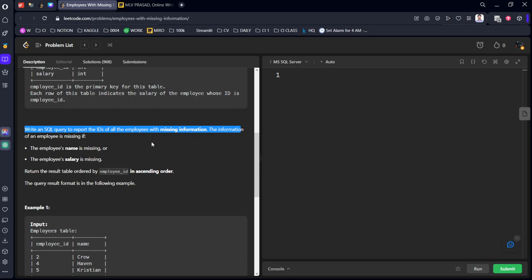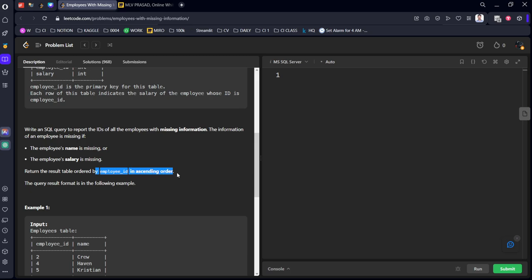Write an SQL query to report the IDs of all employees with missing information. The information is missing when either the employee's name or the employee's salary is missing. Return the result table ordered by employee_id in ascending order.